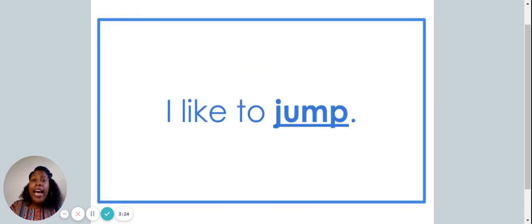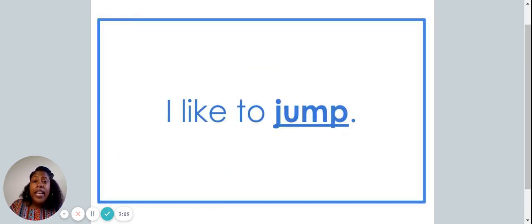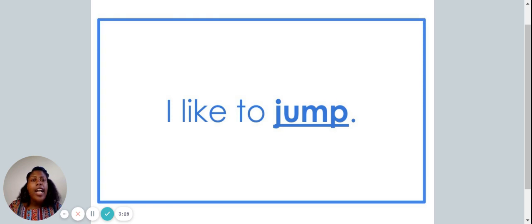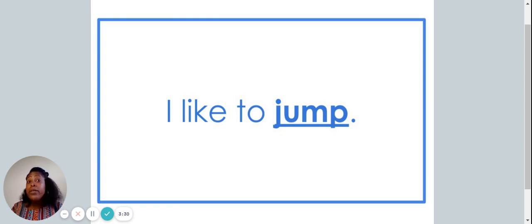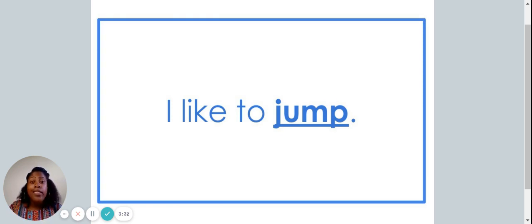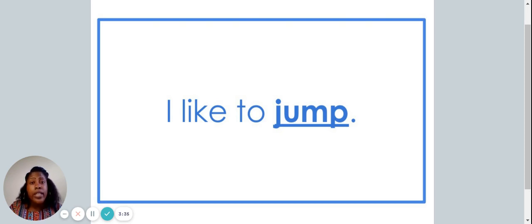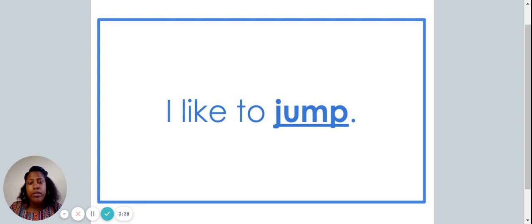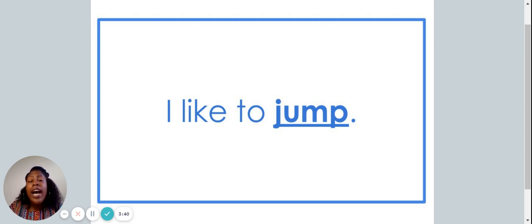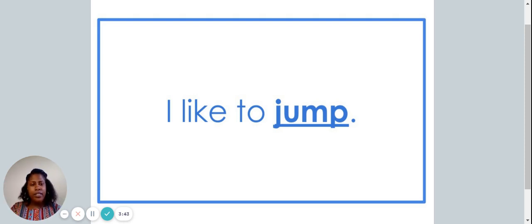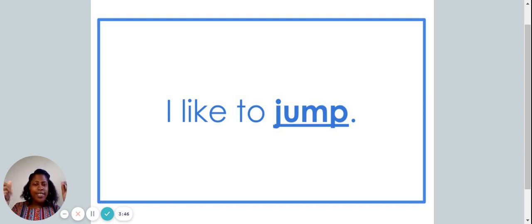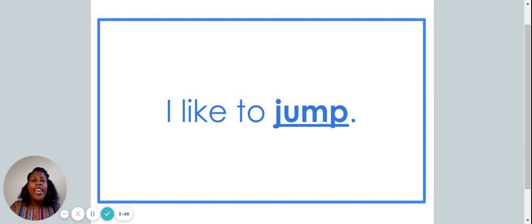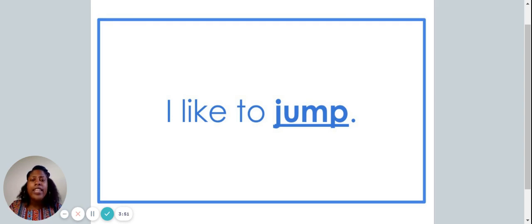We are now going to move on to the next part of our lesson. I am going to read several sentences to you. These sentences have the high frequency words in them that we just talked about. When I read the word, I want you to snap your fingers. Can you practice doing that with me? Great job. Listen carefully.